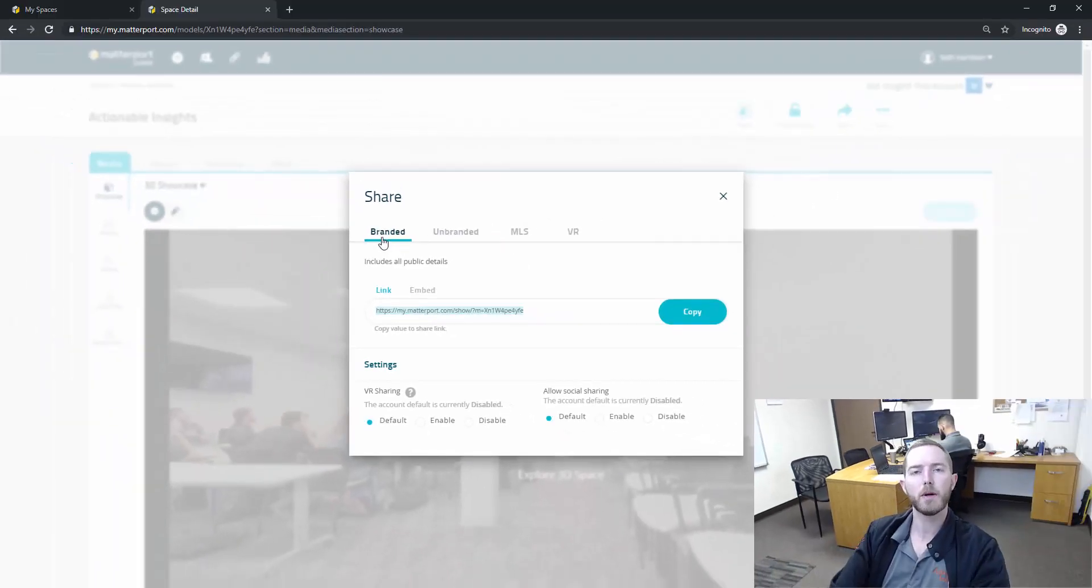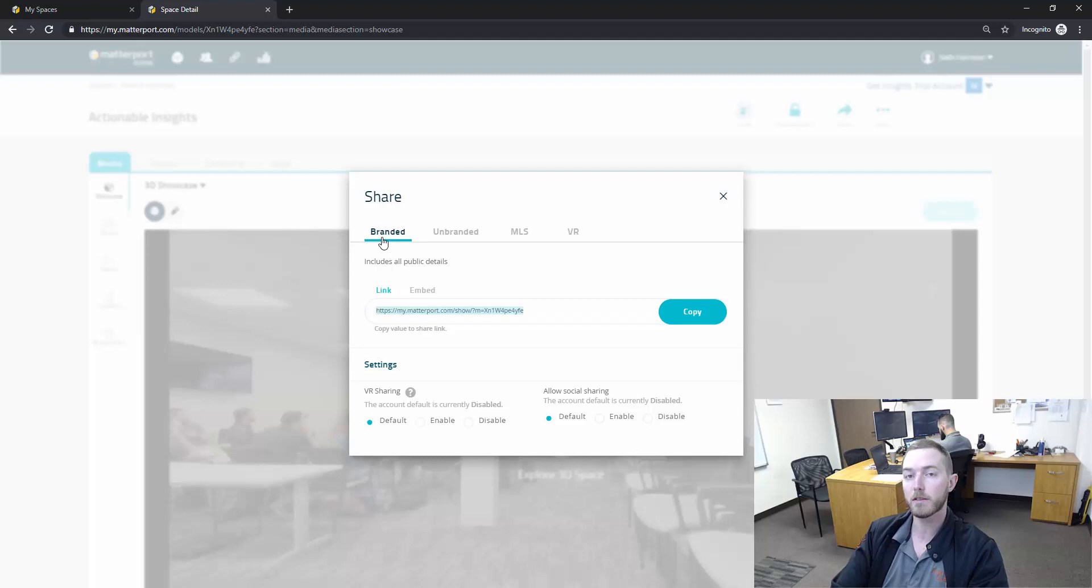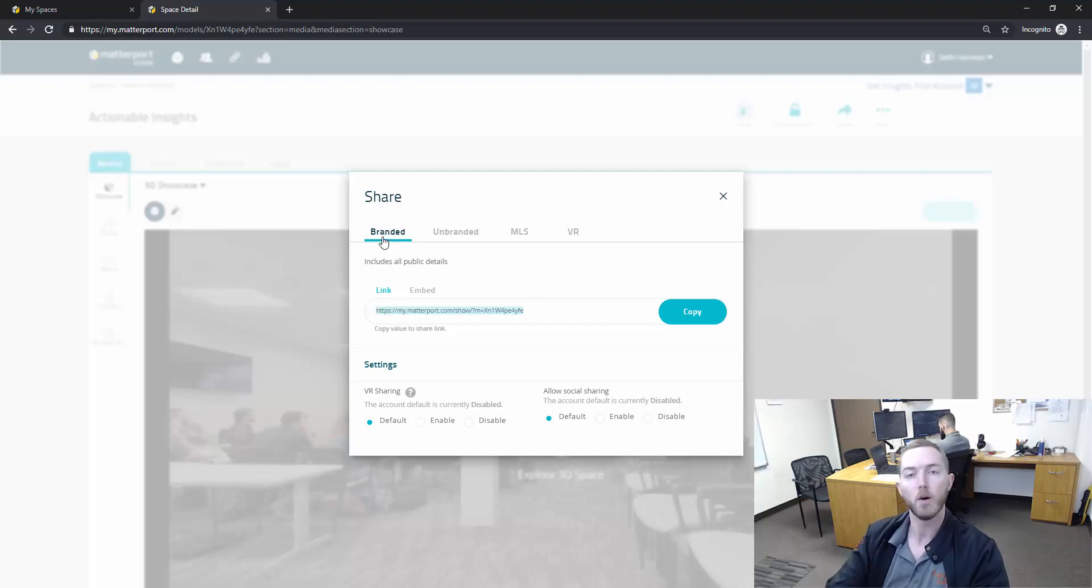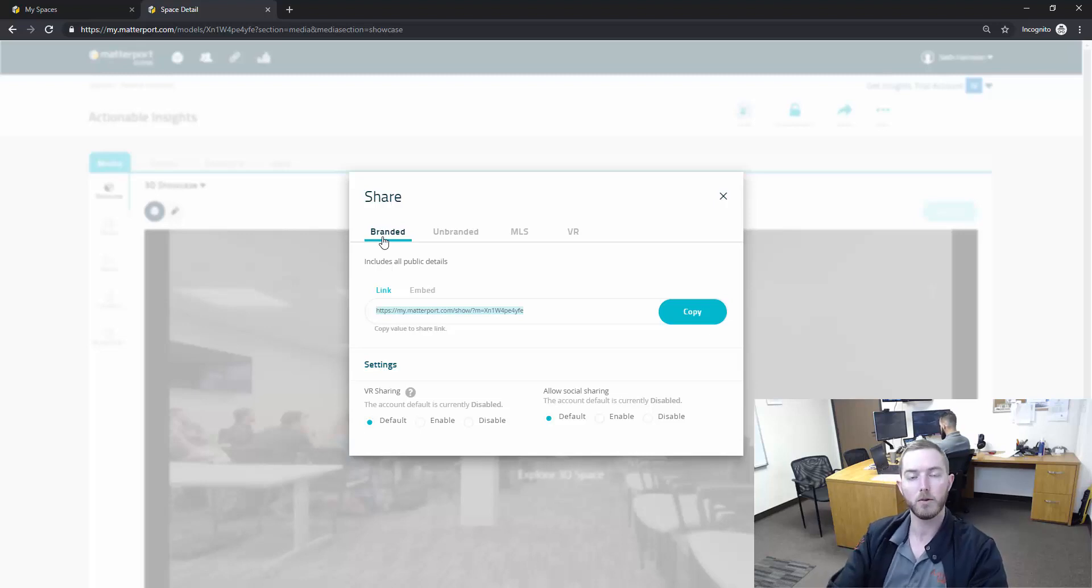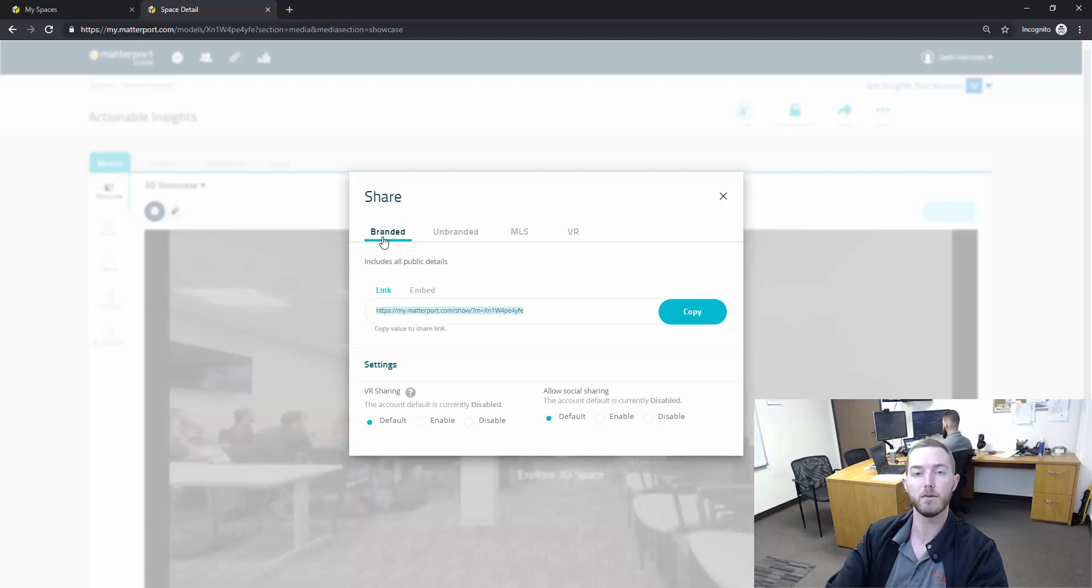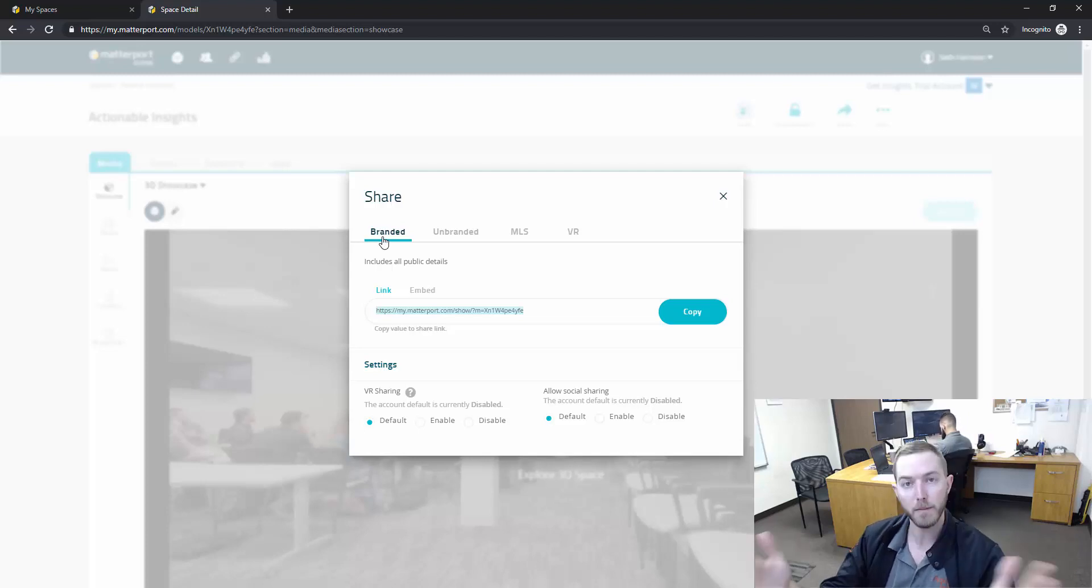Difference between branded and unbranded: When you set up your Matterport profile you enter your company information, so Actionable Insights for example. If you send a branded link, while the scan is loading it will say presented by Actionable Insights or whatever your company is. If you send it unbranded it will not have the presented by section.